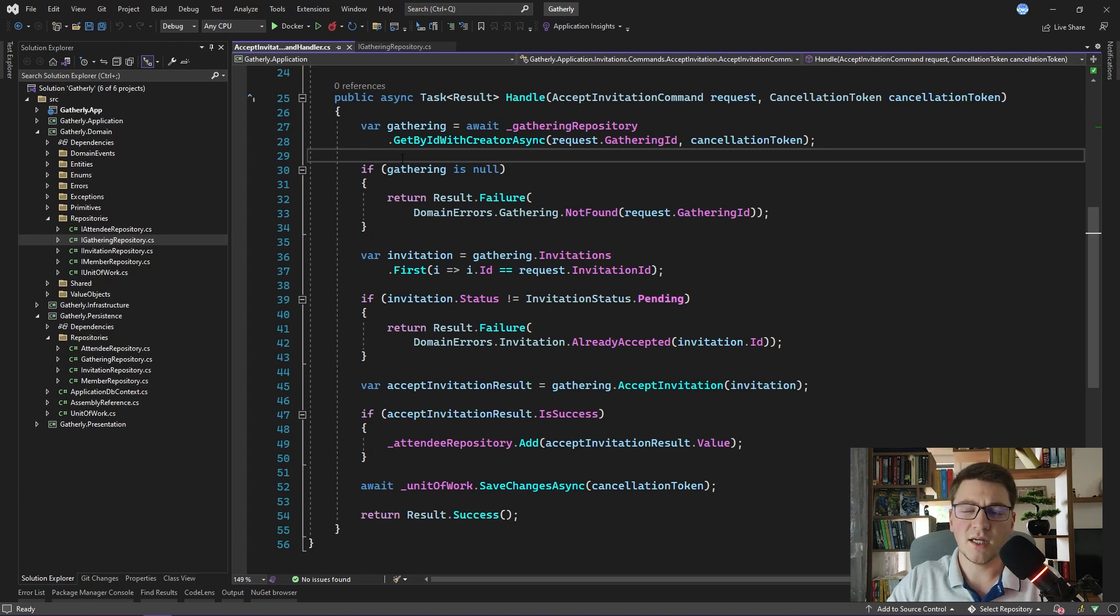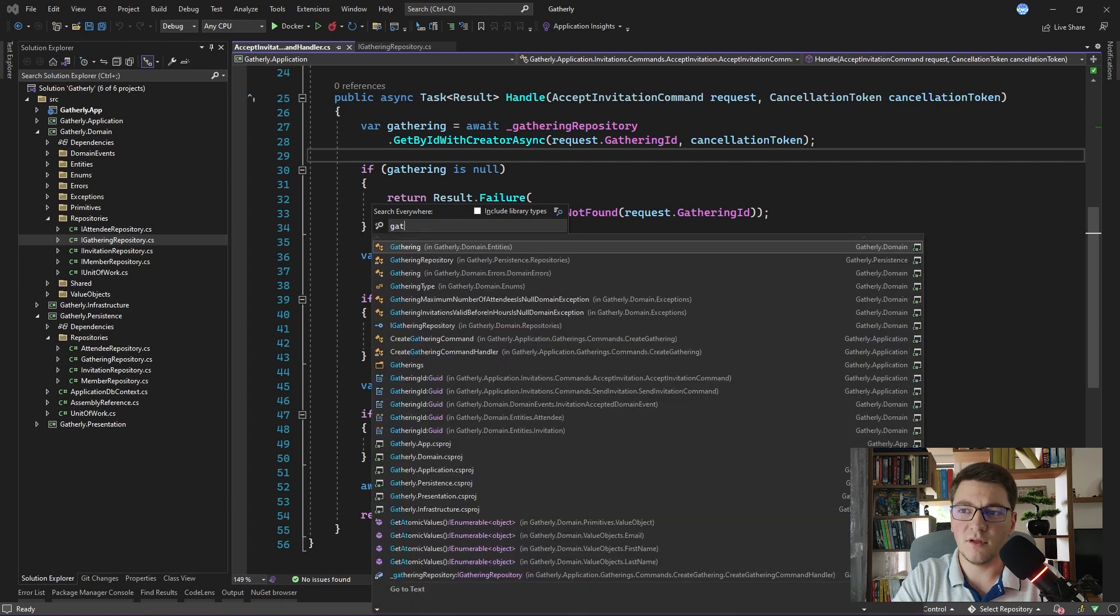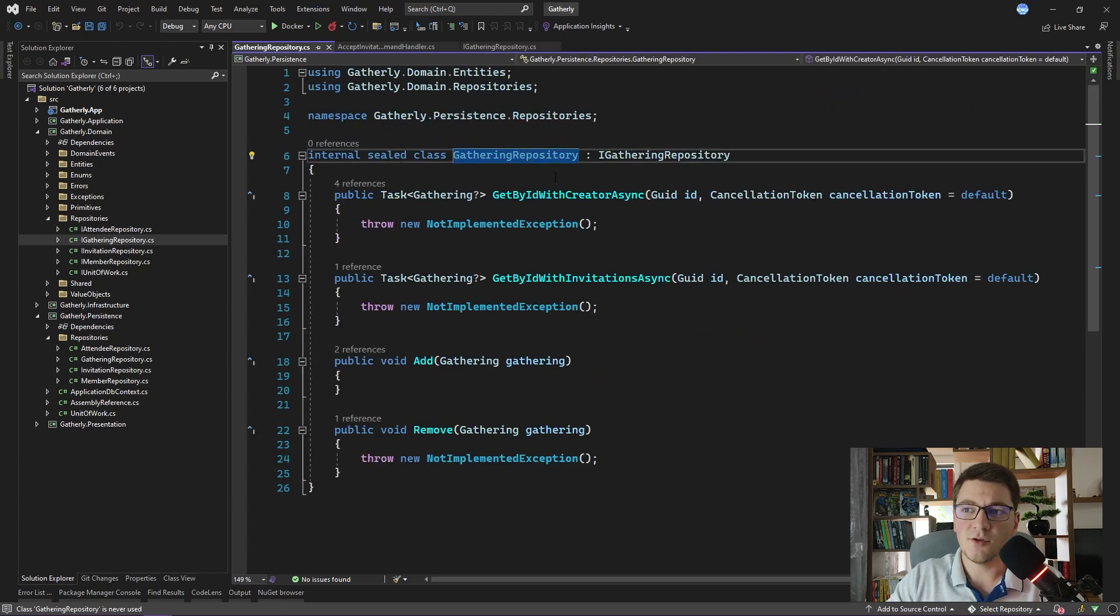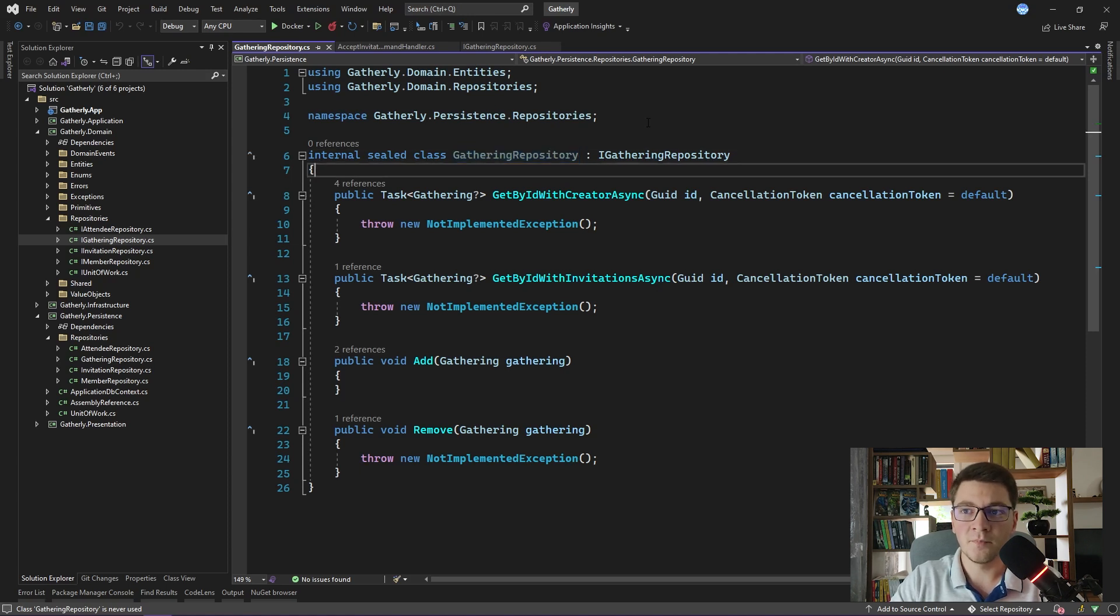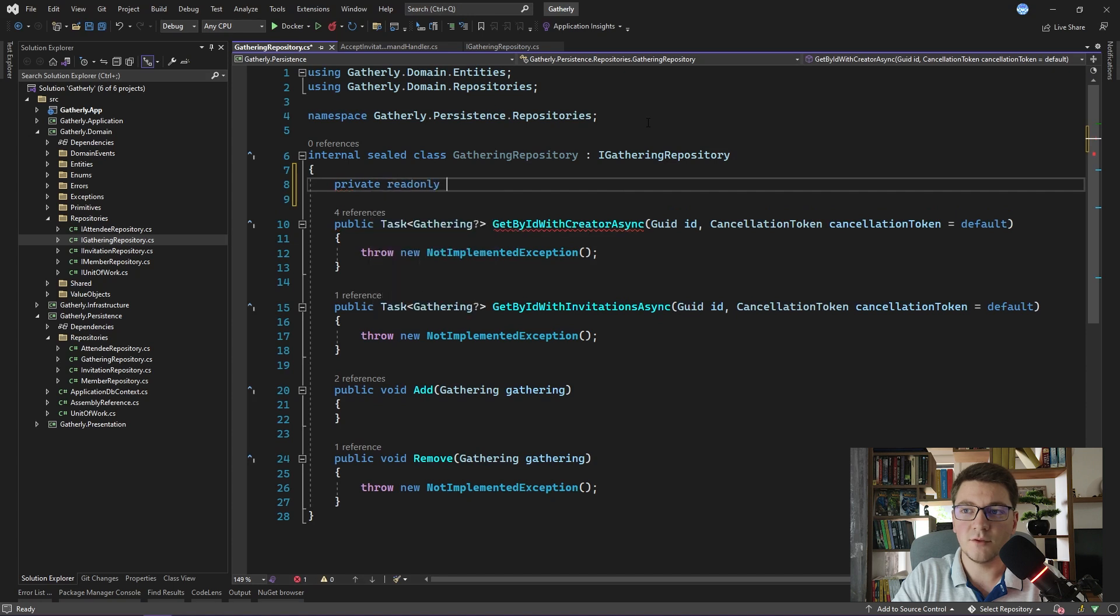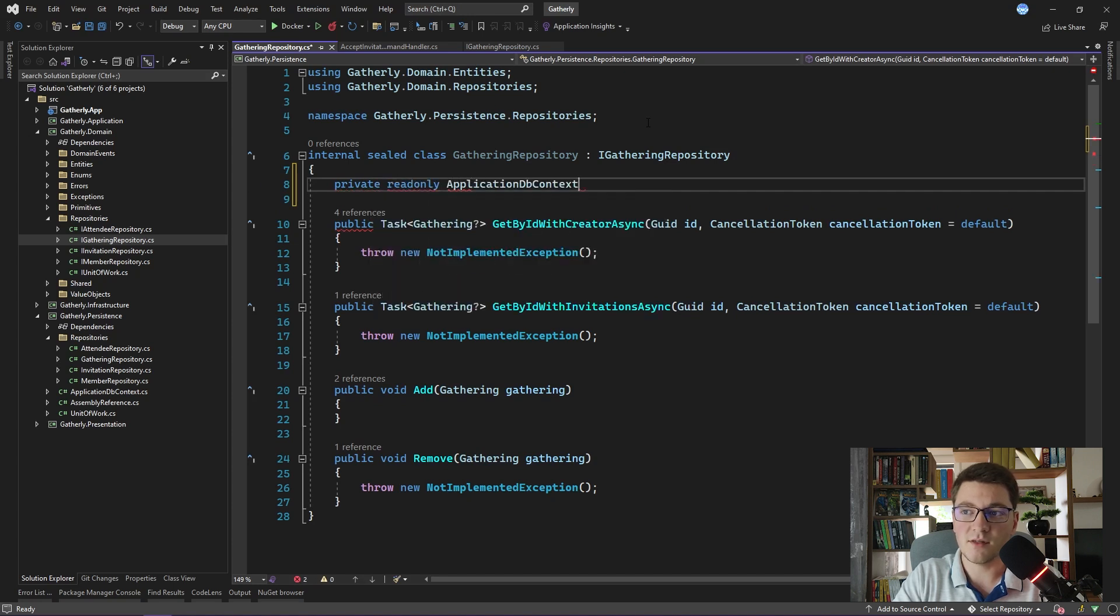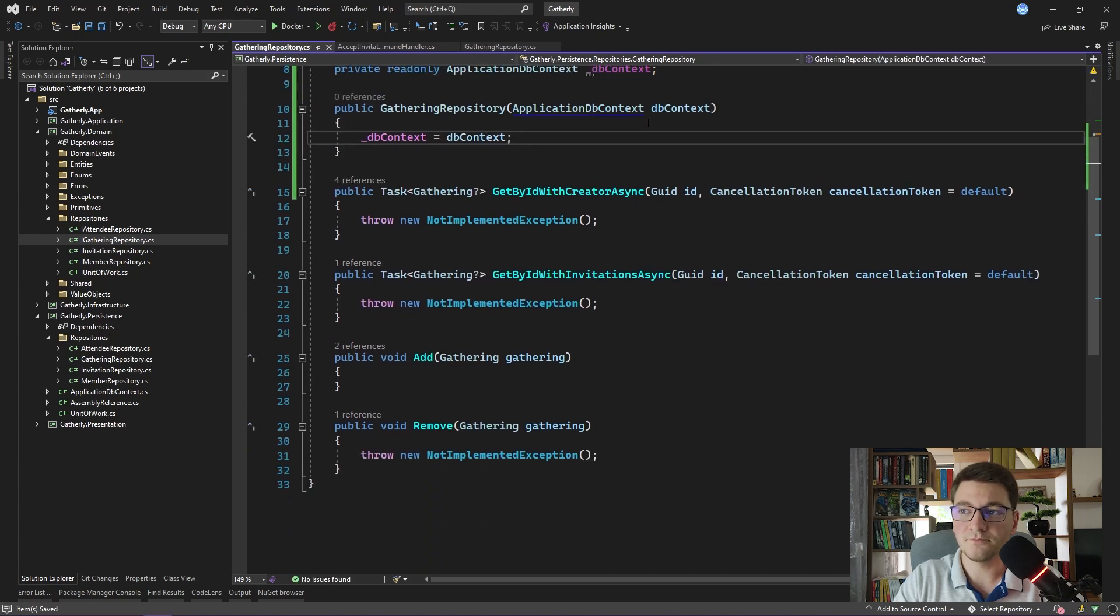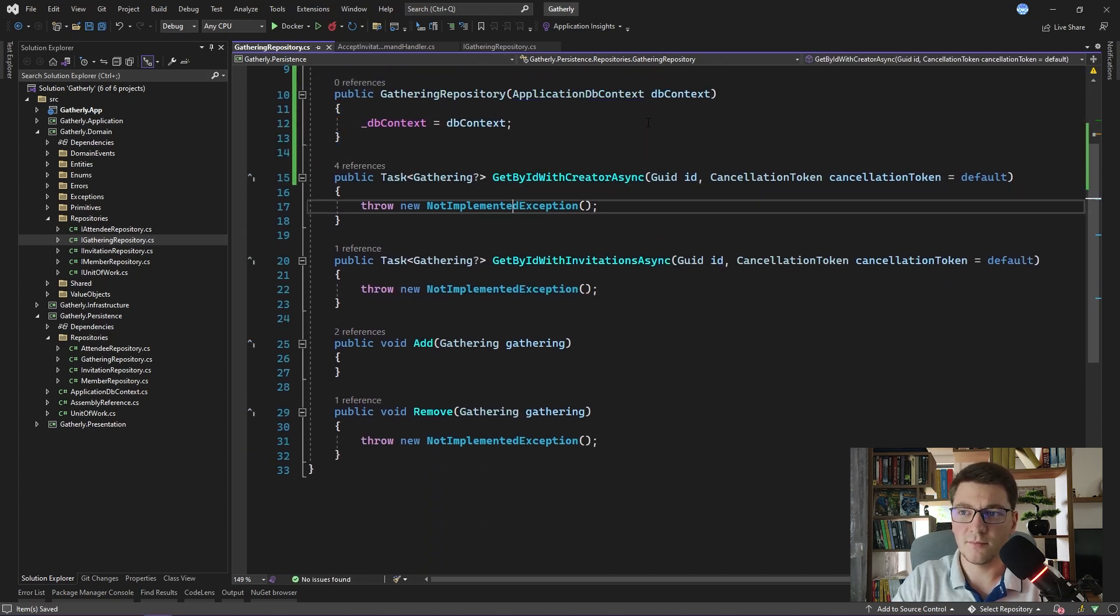Let's see how the actual repository implementation would look like. I already stubbed out a gathering repository inside of the persistence layer. As you can see none of the methods are implemented and I'm going to implement it using Entity Framework core. So here I'm going to create a private read-only field that will hold my application db context. I'm going to inject this db context using the constructor and I will quickly implement all of these methods.